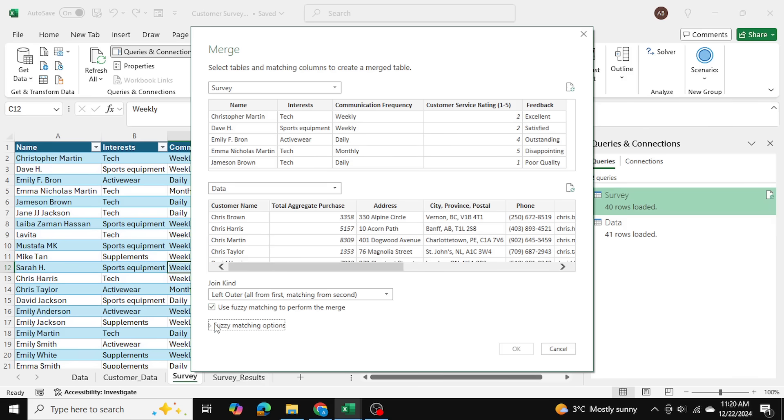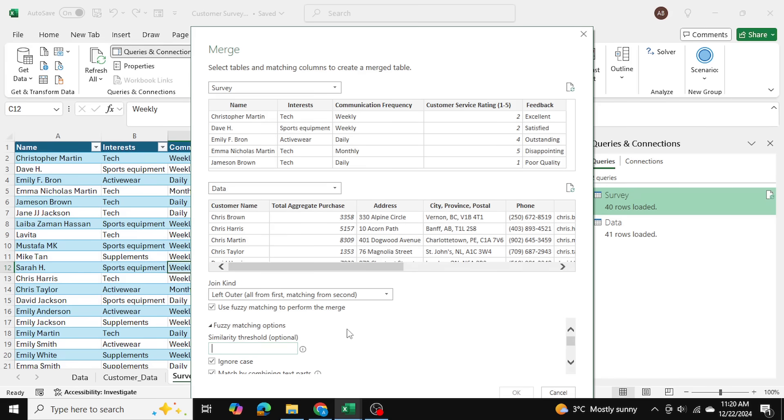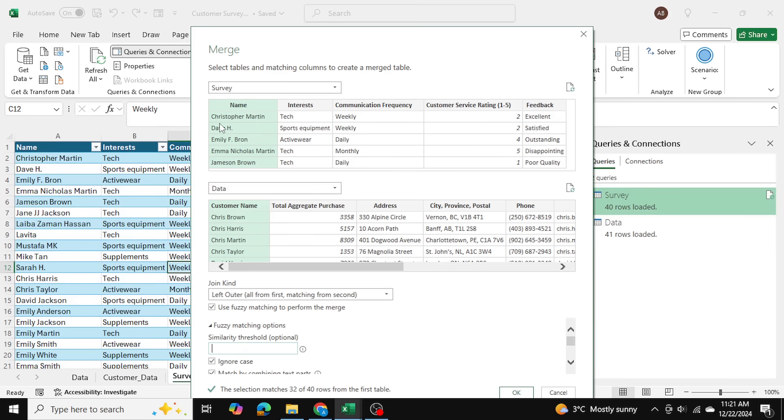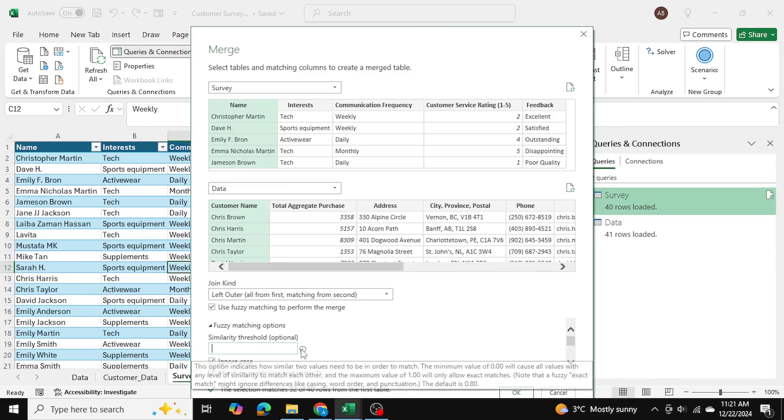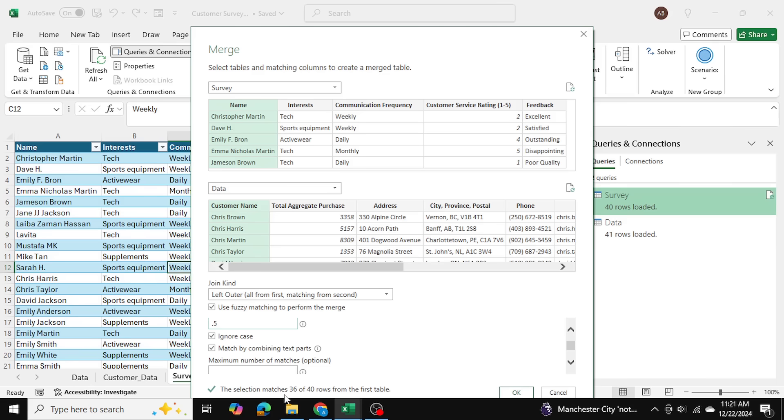I can drop down into the Fuzzy Matching Options and the only thing that's really relevant here, important to know, is the similarity threshold. Now this is the tolerance level when you're matching. So in our case we want to match the names over here with the names over here. And our threshold, if it's zero for example, then everything is going to match. So for example, Chris Harris is going to match with Christopher Martin as well, even though they're not very similar, but just because of the Chris they're going to match. But if you select one for example, then it's going to be very exact and it's only going to match exact characters. It's anything from zero to one. Default is 0.8. I'm going to go based on my judgment and I'm going to select 0.5. And as you can see we have 36 out of 40 rows matching, which means that 36